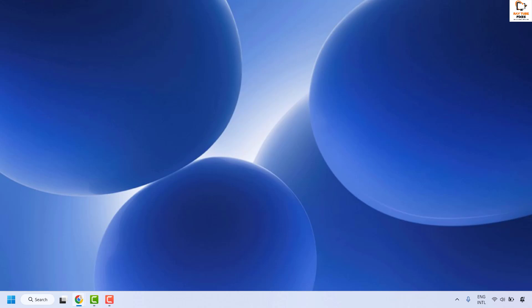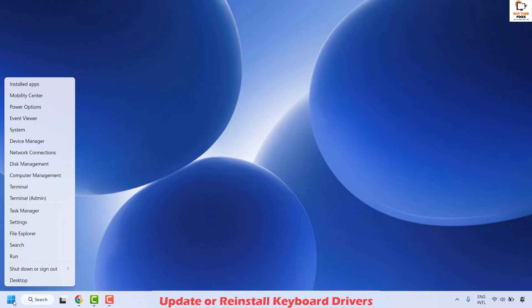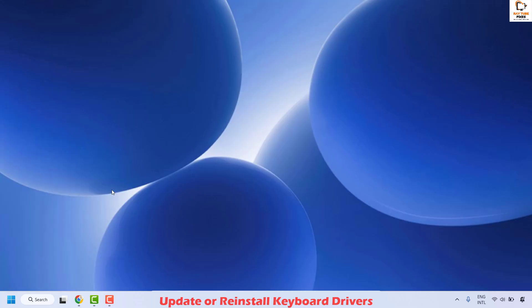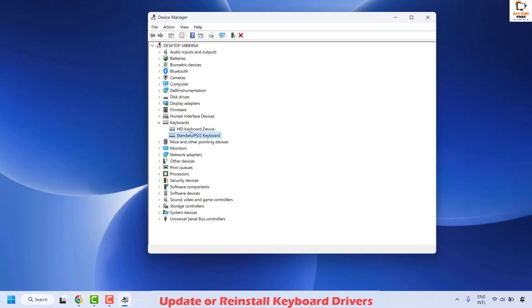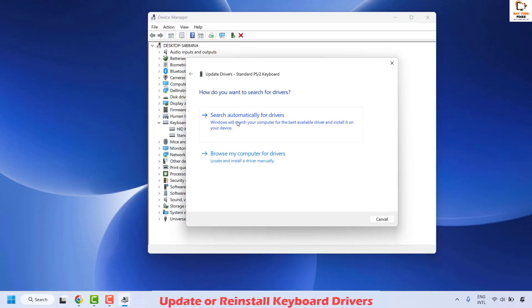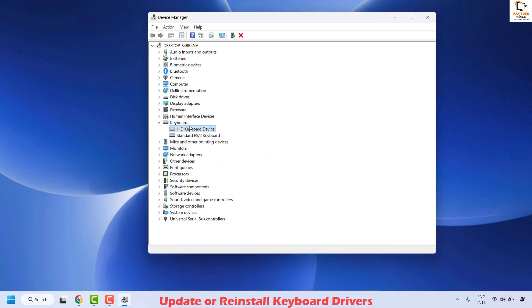The next method is to update your keyboard drivers. To do this, right-click the Start button and click on Device Manager. Once in Device Manager, expand the Keyboards section. Right-click the keyboard entry and click Update Driver, then choose the option which says Search automatically for drivers, and click Close. Repeat the same step for any other keyboard option listed.